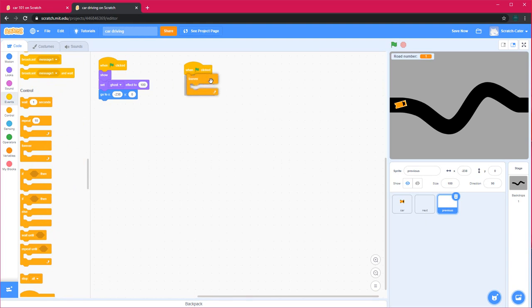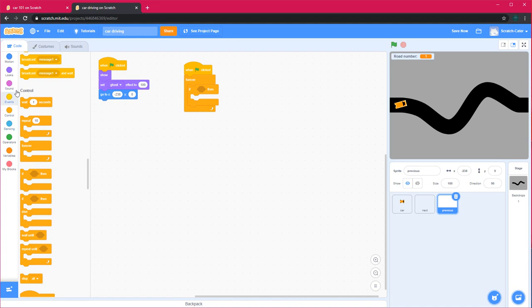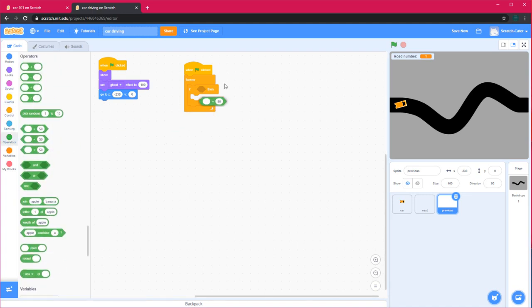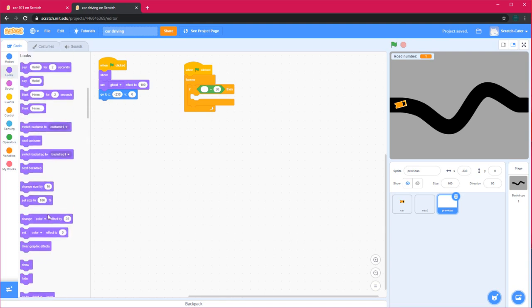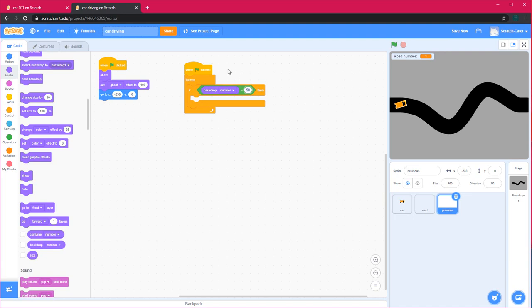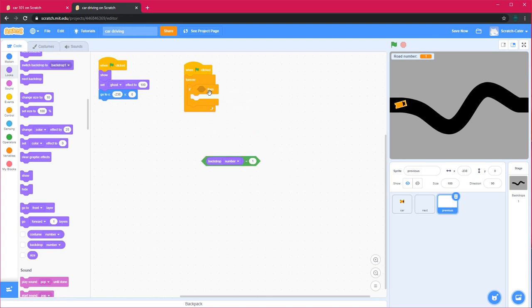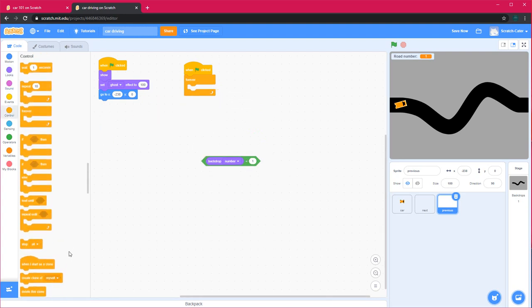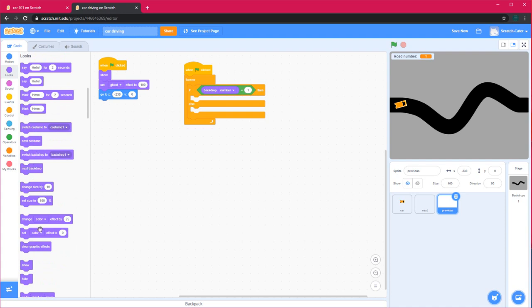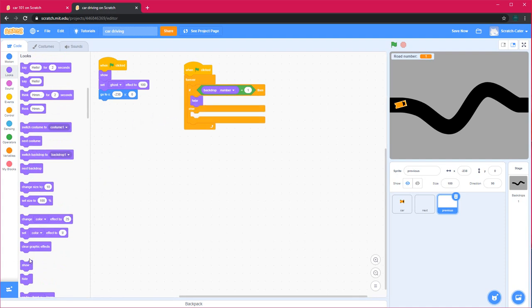When green flag clicked for previous, forever, if the backdrop is 1, then it should hide. If backdrop number equals 1, because if we go back on number 1, we'll reach the end, so it should hide if it's number 1. Hide, or else show.